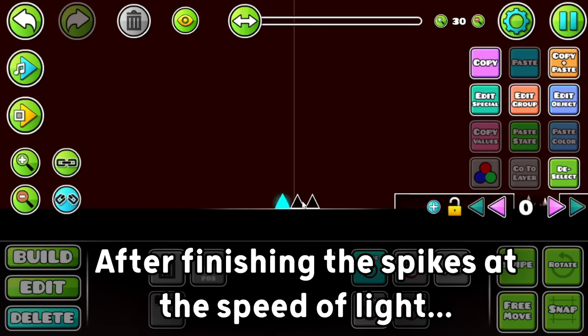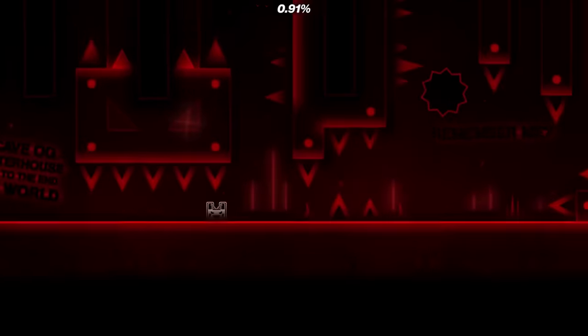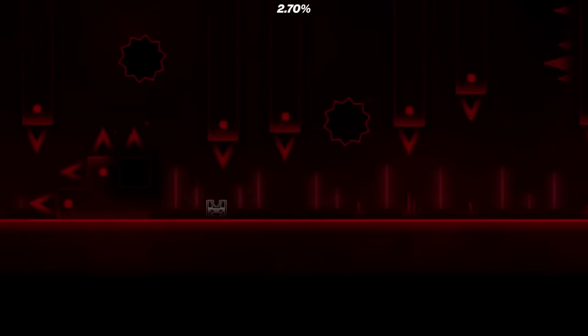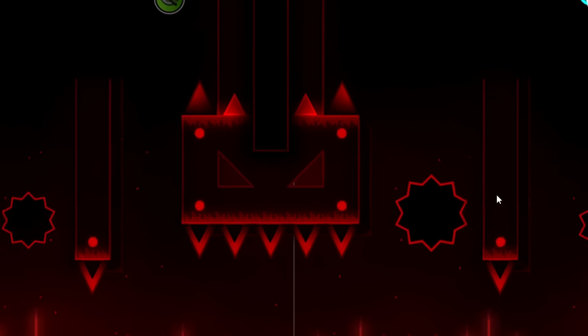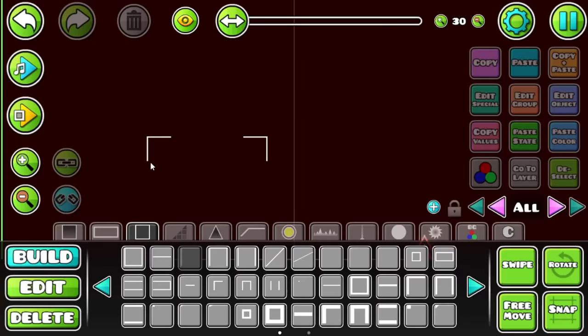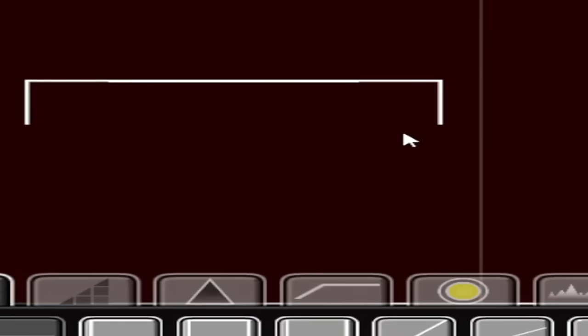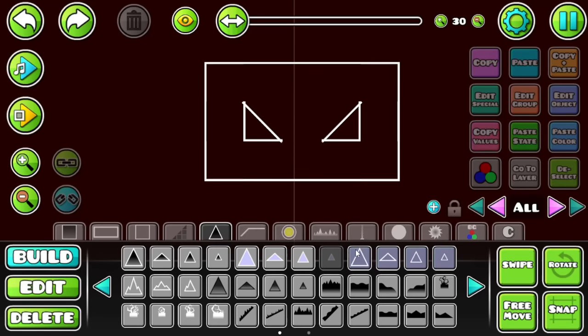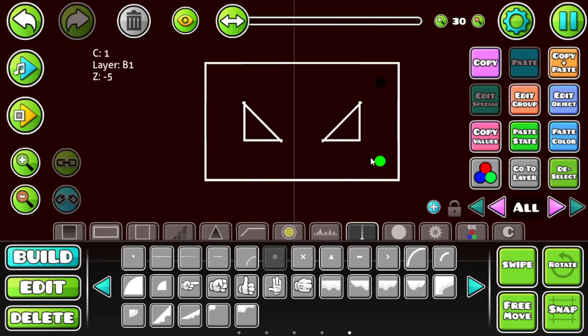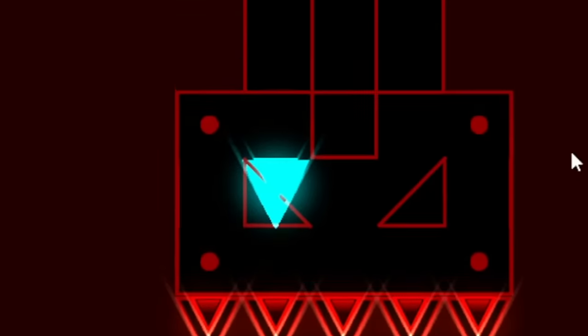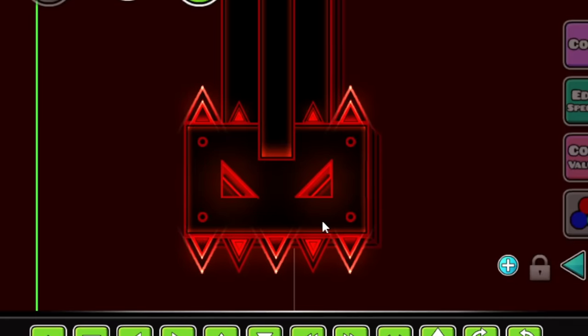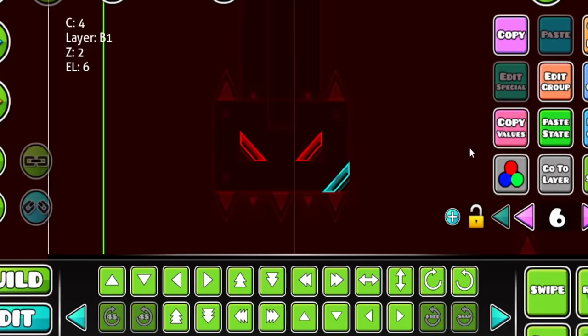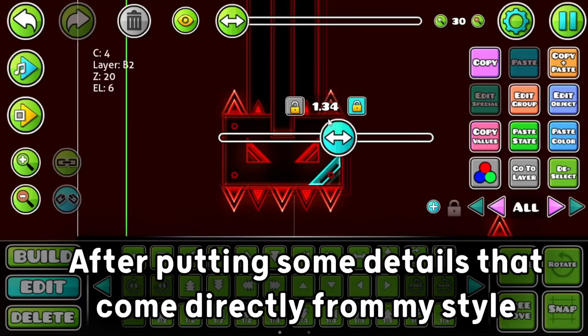After finishing the spikes at the speed of light, I decided to add some iconic Slaughterhouse elements, such as the clubstep monster from the beginning of the level. Let's make this Slaughterhouse clubstep monster here in 10 seconds. It has some circles in it, just like this. Let's spam some spikes in it. We're low-key, this looks good. Why am I quite literally putting effort in this?